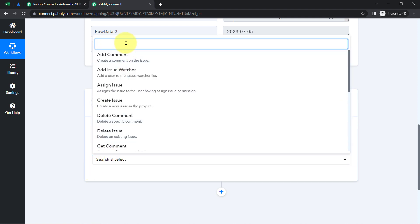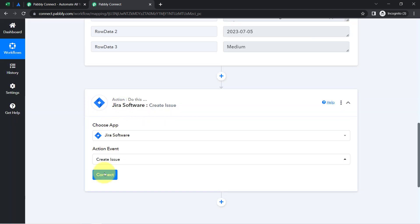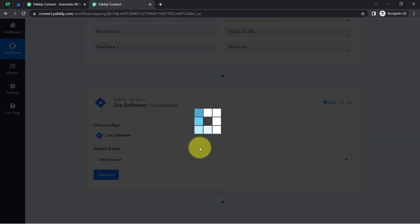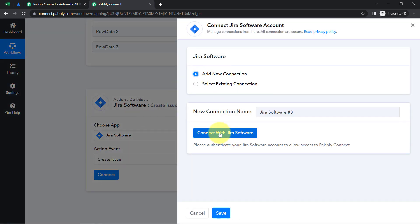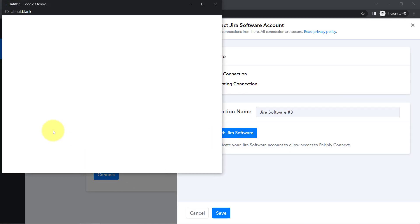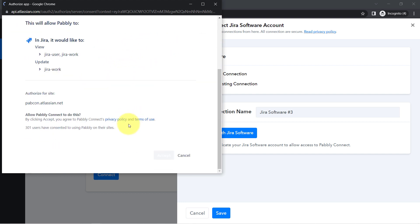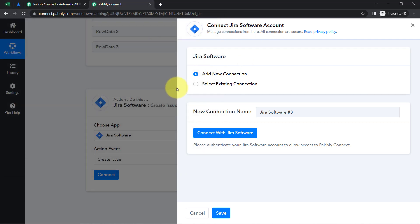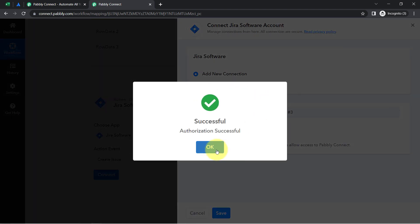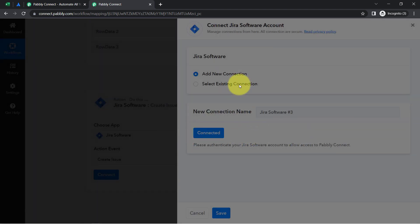I will select the action event as 'Create Issue.' Just like we connected Excel and Pabbly Connect, now I am going to connect Jira and Pabbly Connect. I've clicked the Connect button, then Add New Connection, then 'Connect with Jira Software,' and you'll have to provide access to your Jira software. I am already logged into Jira, so it is asking me for permission directly. I'll click Accept and Jira software will be connected with Pabbly Connect very easily — authorization is successful.